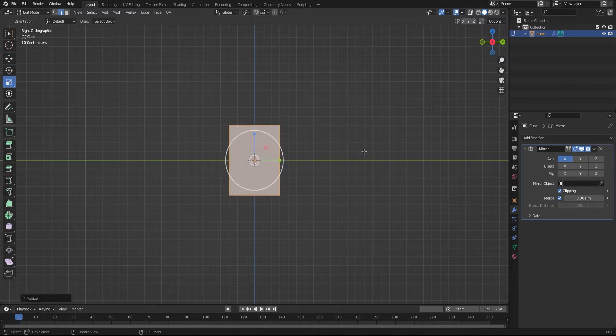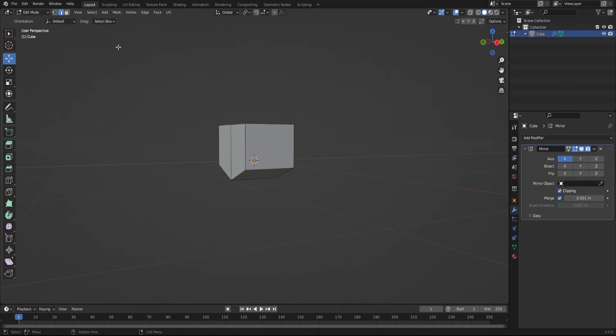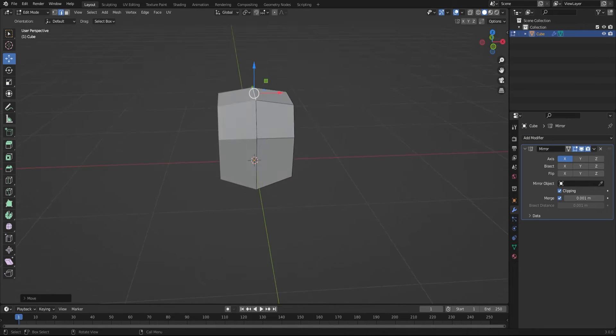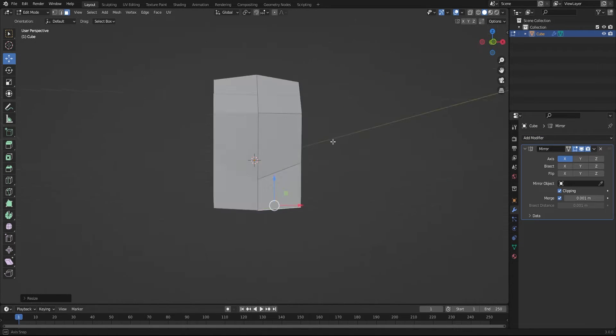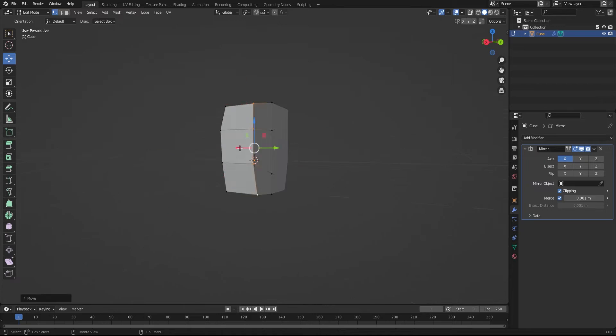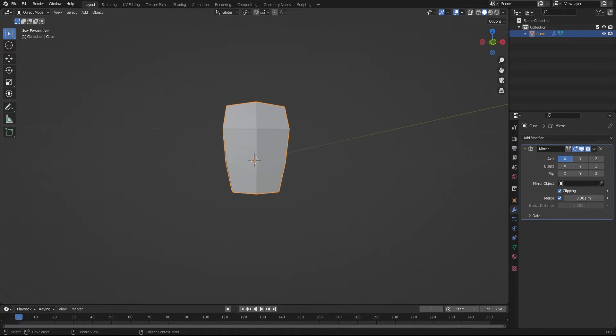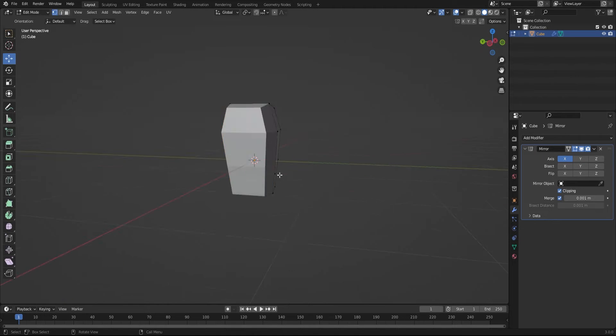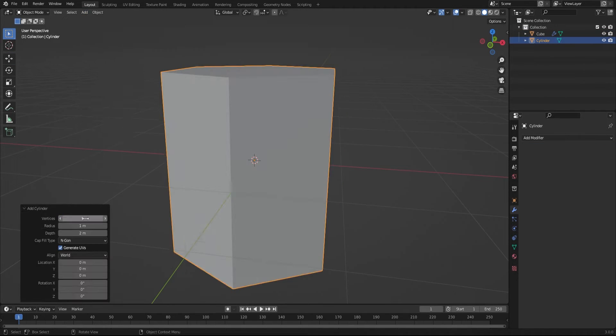I started by cutting the default cube in half and adding a mirror modifier to make the modeling much faster. I turned the default cube into a very simplified torso for my character.